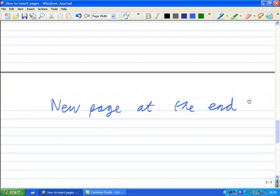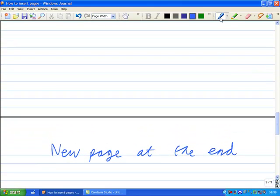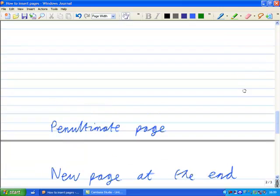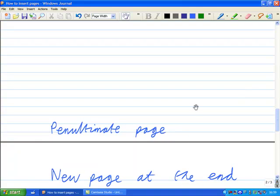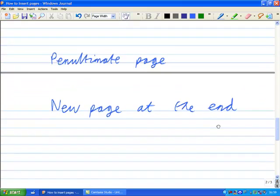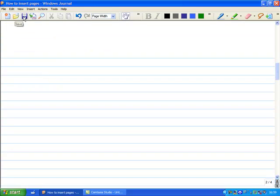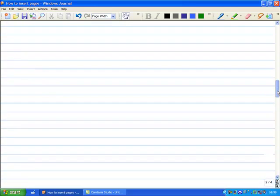That is all very well. But suppose this is the penultimate page, and suppose what you actually want is a page between these two. If you are on the penultimate page, then it is no good inserting a new page before. However, you can get onto the page after where you want, go to Insert New Page, and then you will get a new page between the two.